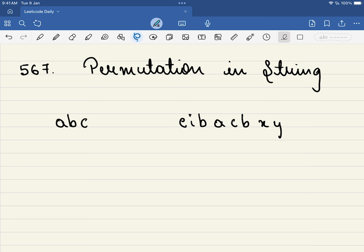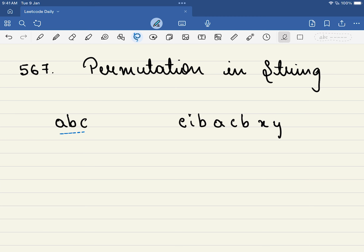In this problem we are given two strings, and in simple words all these characters have to be present in string s2 in continuous fashion. For example, is abc present here?